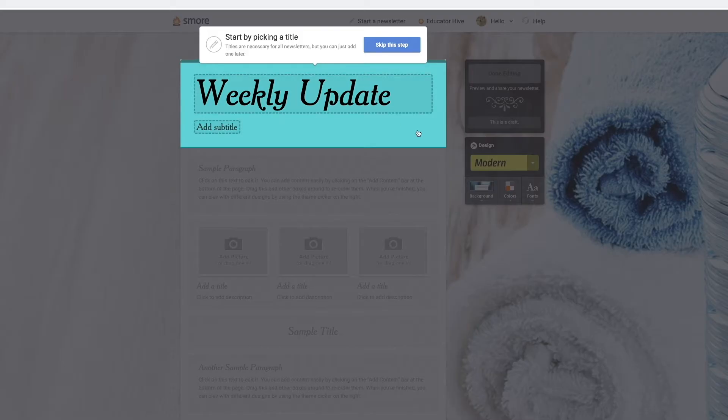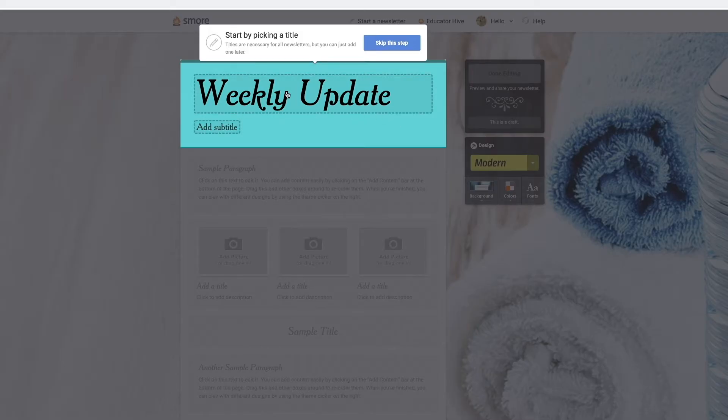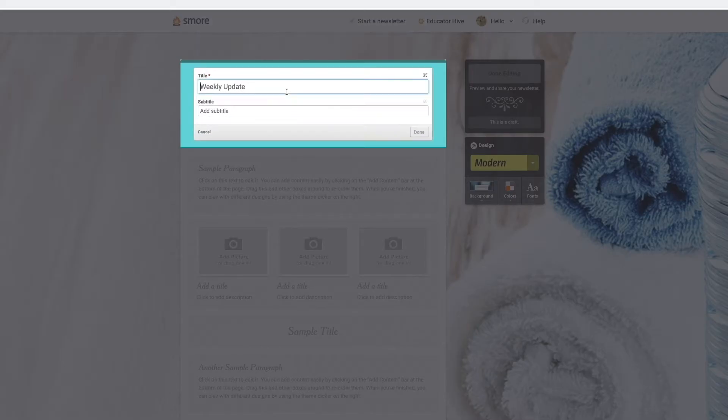Immediately I'm going to be prompted to add a title, so I'm going to go ahead and add my title in here.